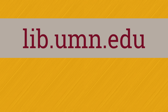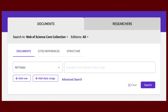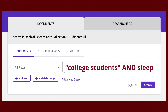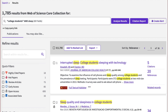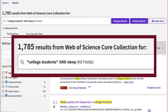Searching a library database like Web of Science is different from a regular web search. In this example, let's search for college students and sleep. Let's put "college students" — that phrase — into quotes. That's going to help us search those two words next to each other.